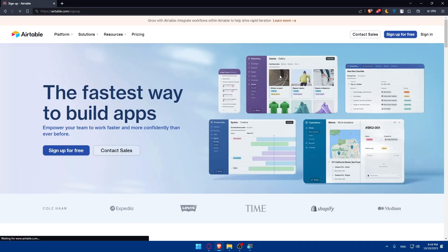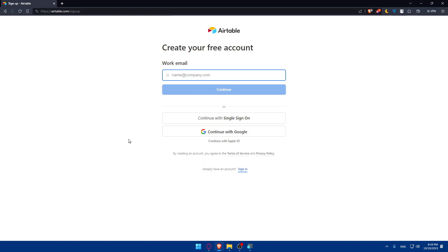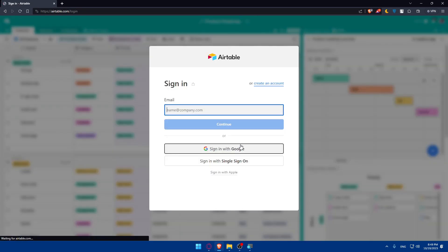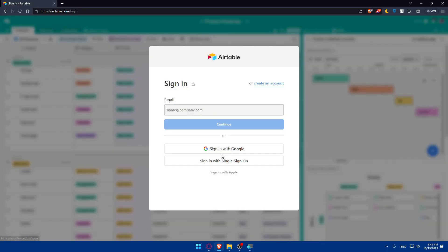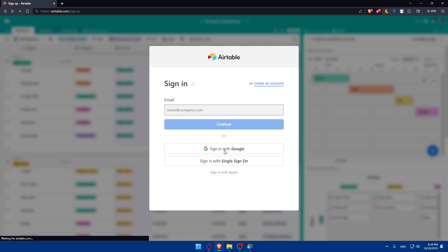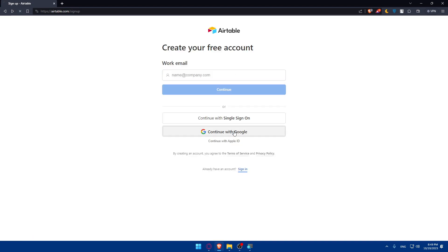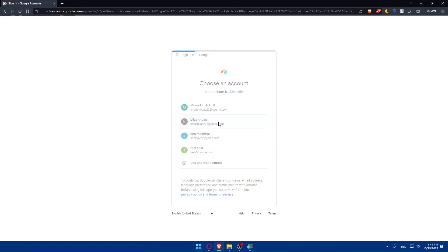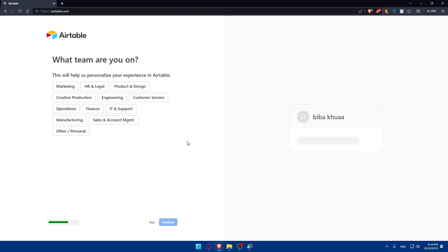Once you click sign up, you will be taken to another page where you'll be able to sign up with Google if you don't want to go through all the steps of creating an account. You can log in with Google — I'll just click on continue with Google, choose my account, and this will create my account right away.